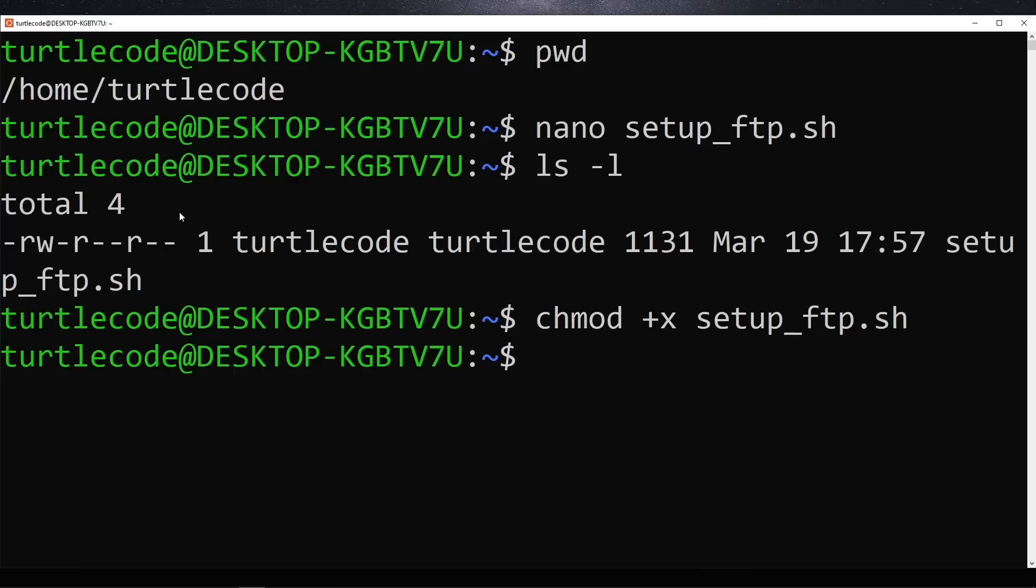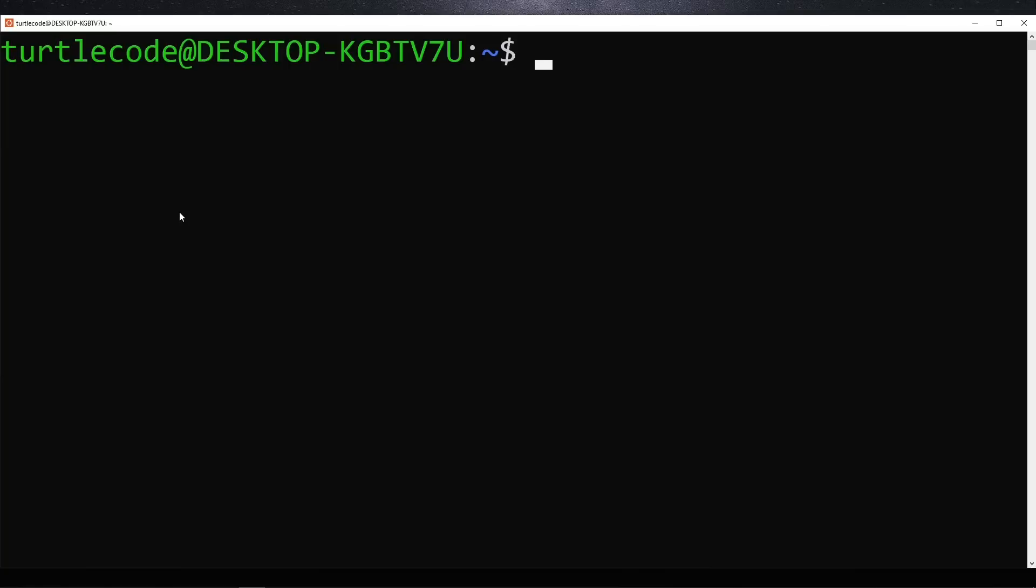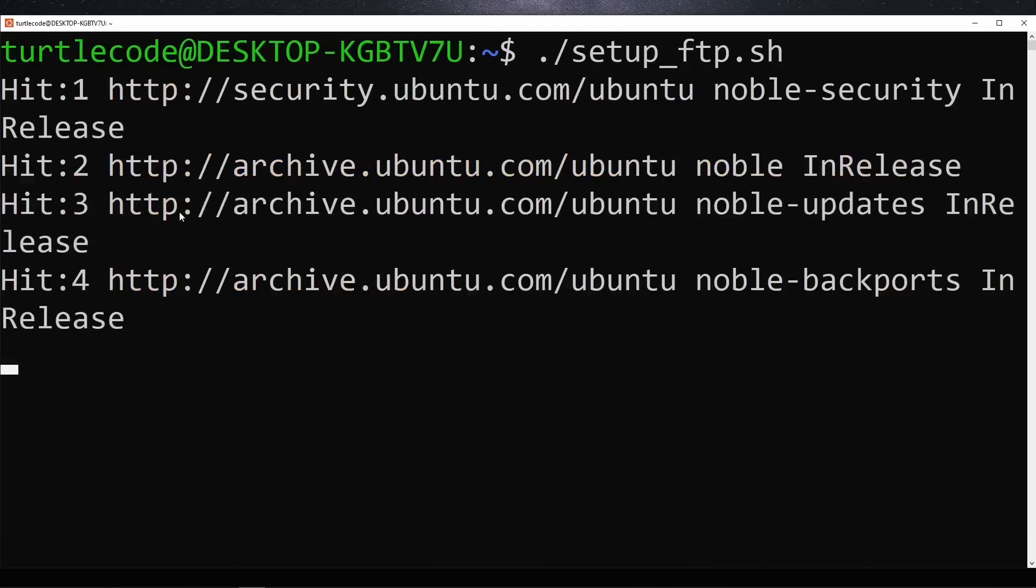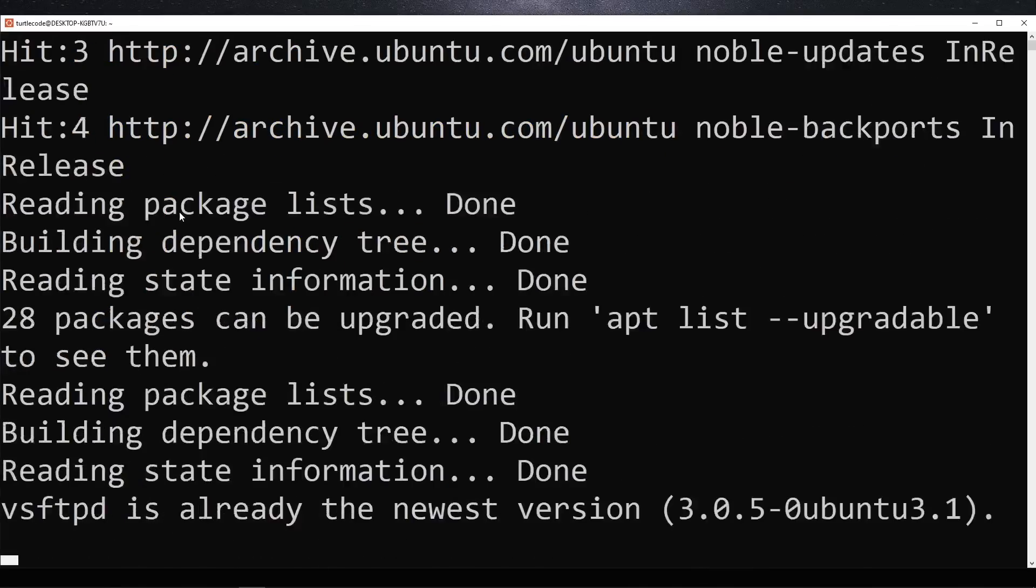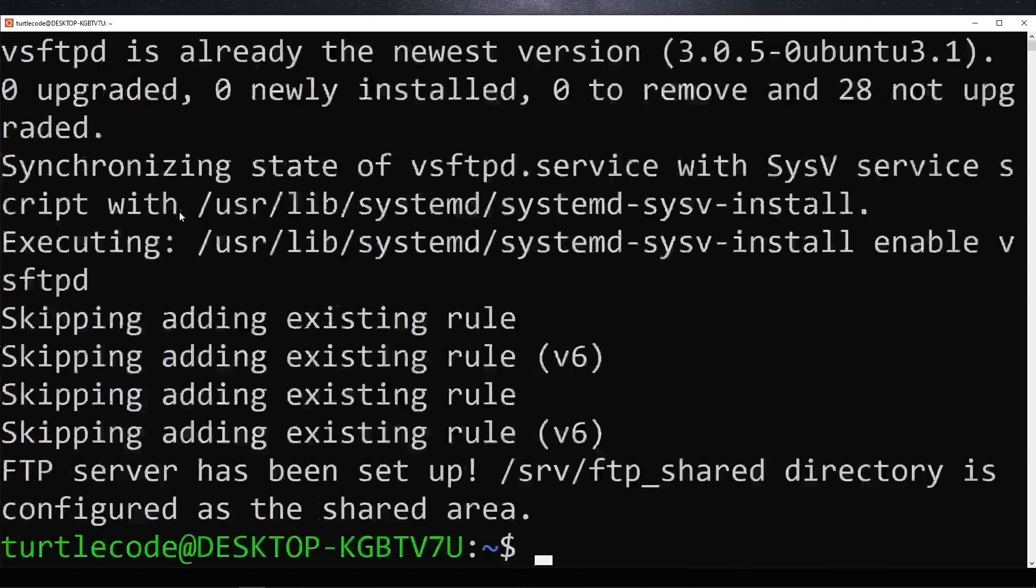After setting the permissions, we verify that the execute flag has been applied by running ls -l again. With the correct permissions in place, we execute the setup_ftp.sh script to start the FTP server setup. The installation process should complete quickly.